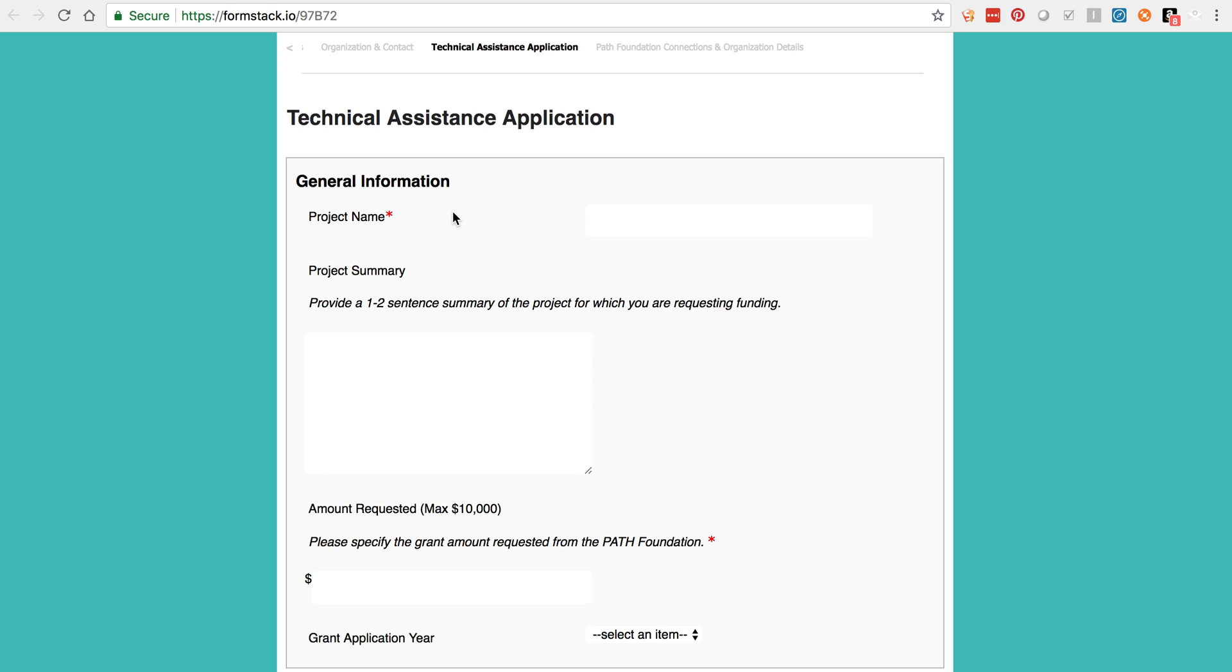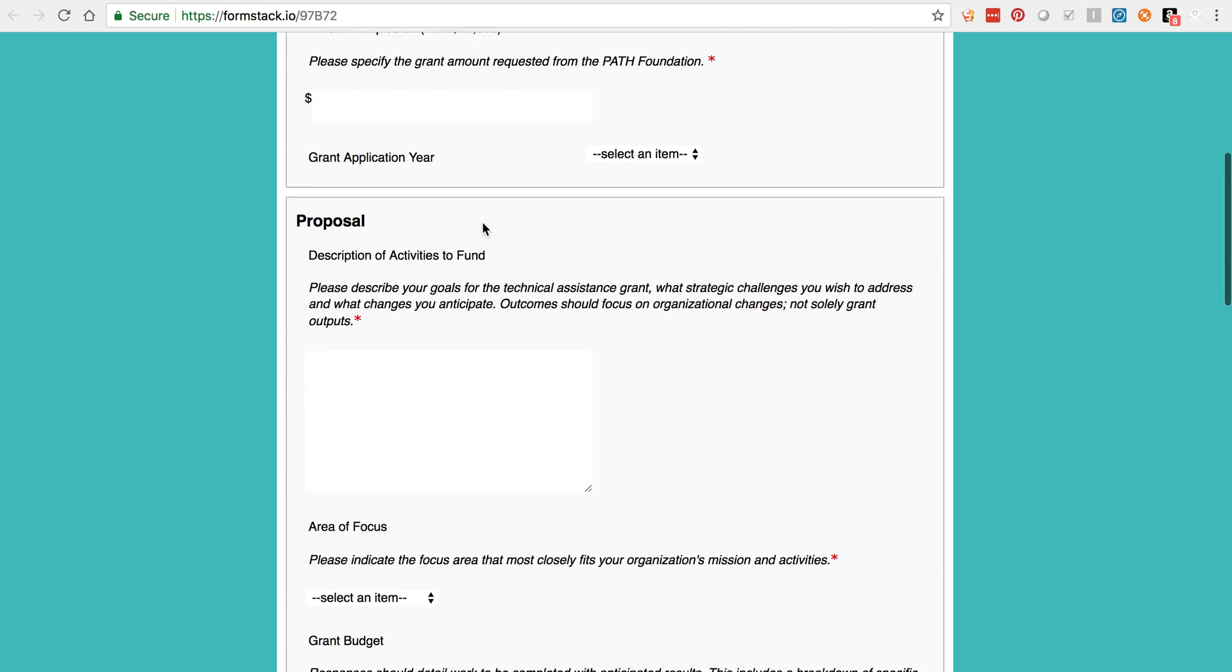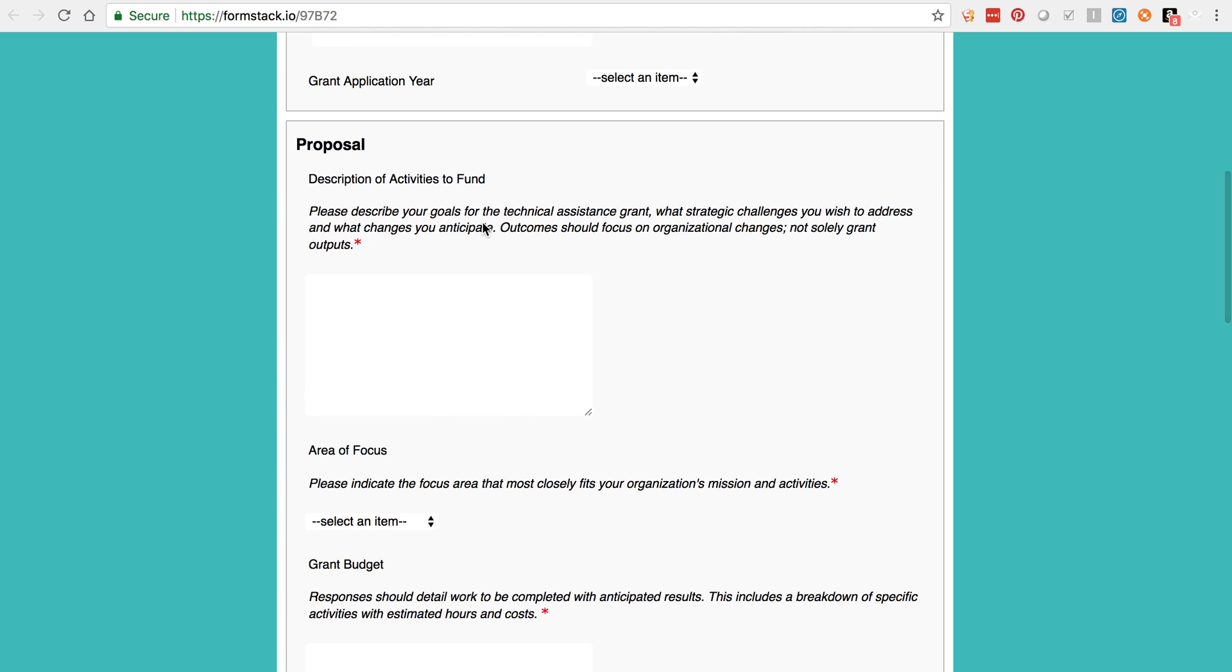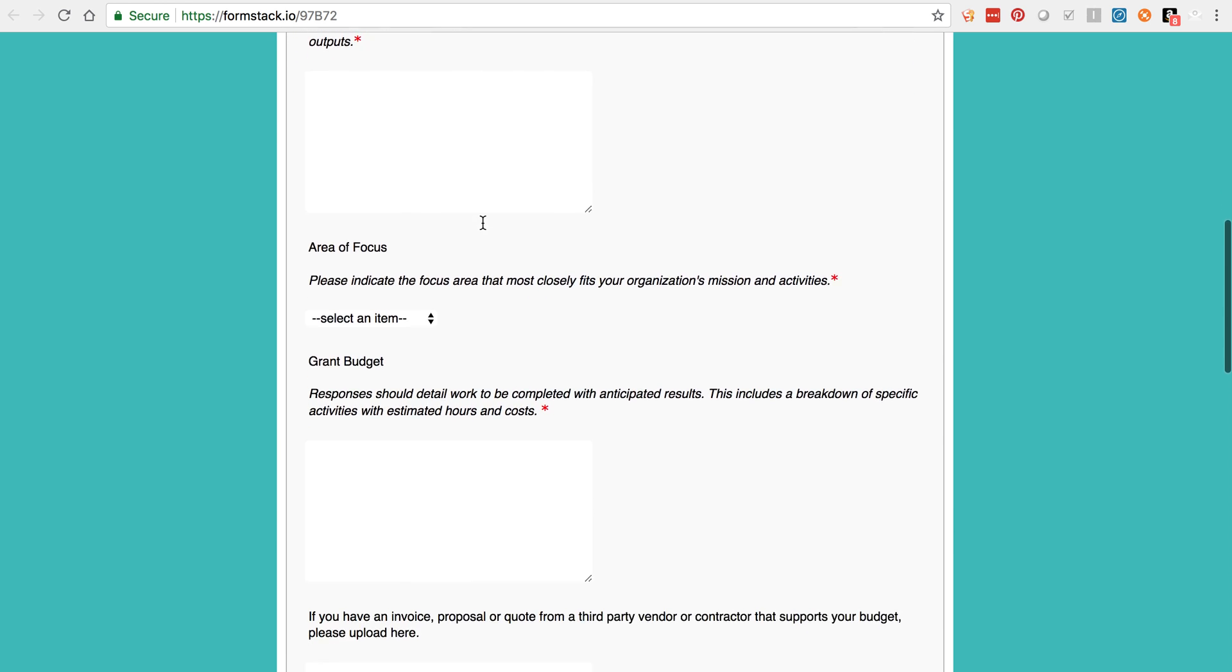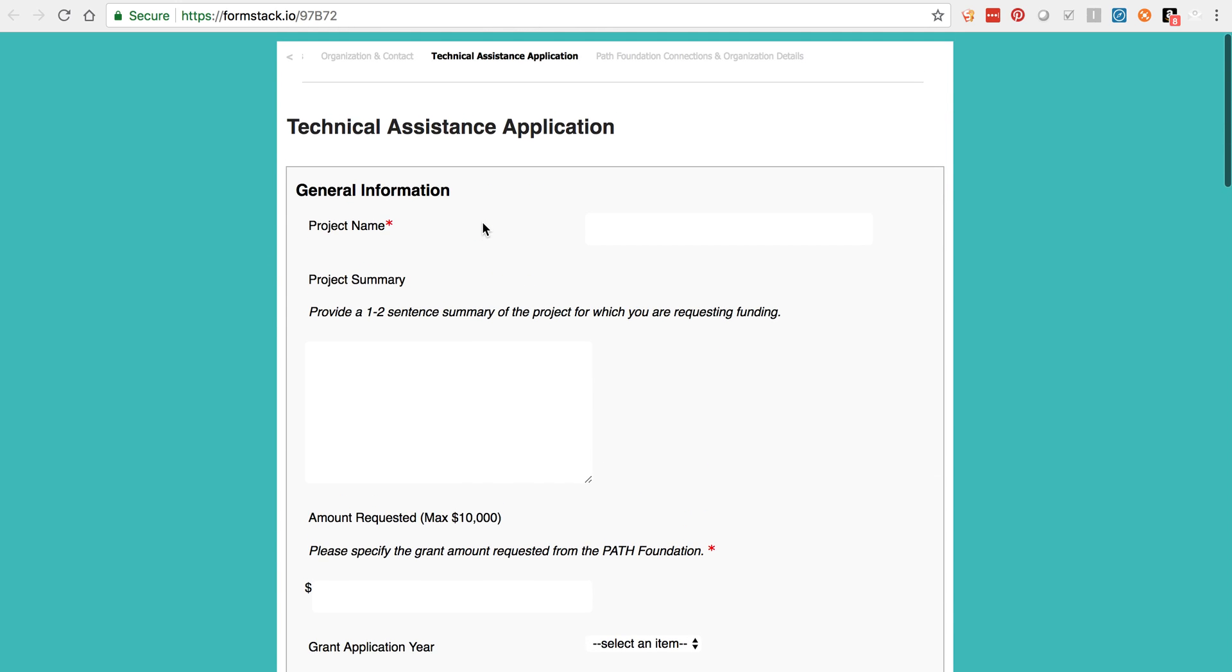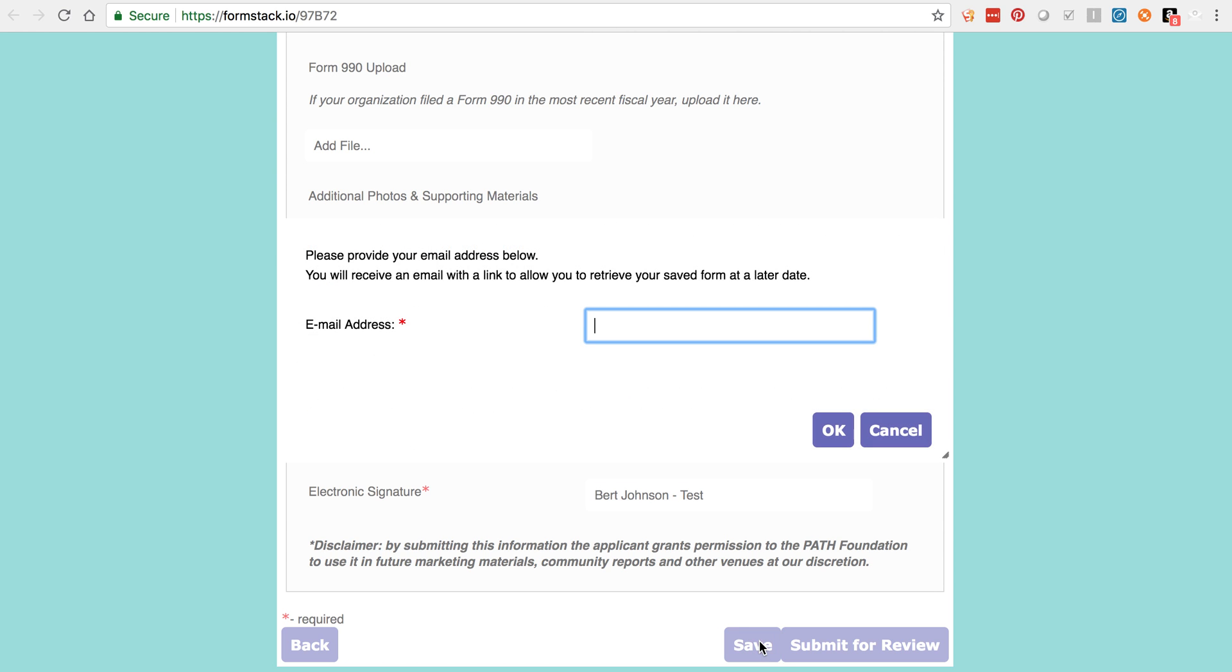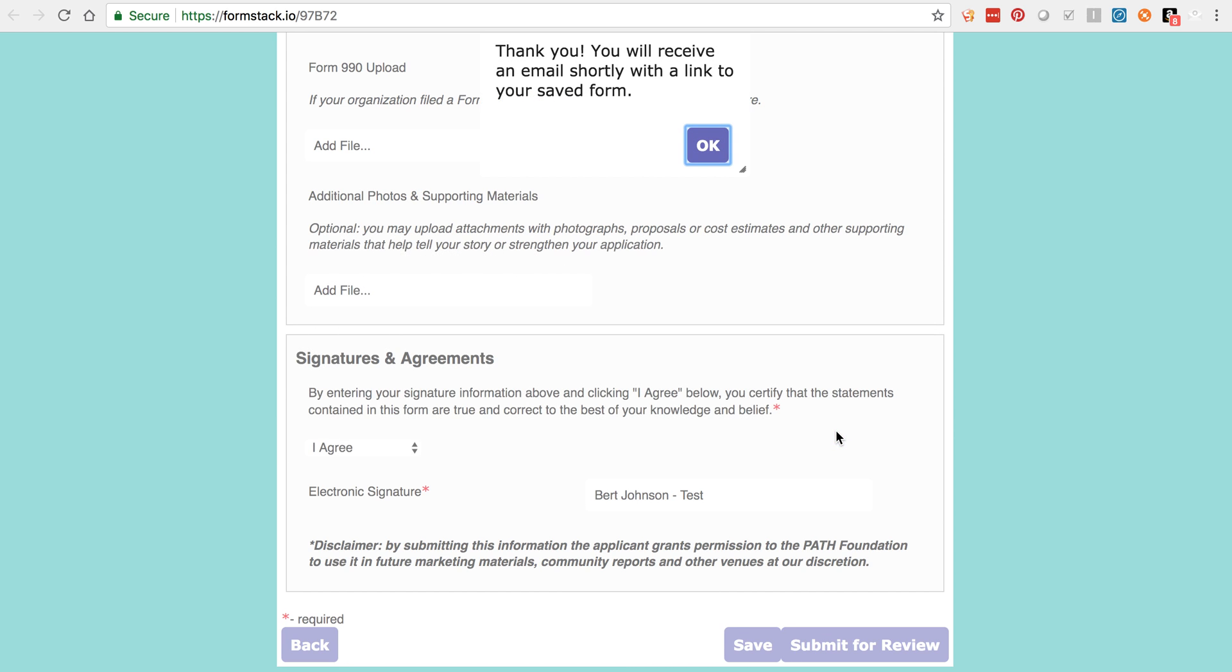Make sure you complete all of the required fields on each page. If you don't, you'll be unable to move forward through the application. If at any time you need to stop your application, click the Save button and enter your email address, then click OK. This will trigger an email to be sent to you with a link to access your application where you left off.